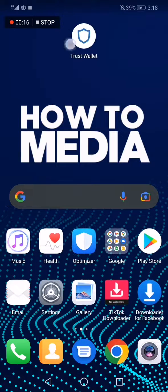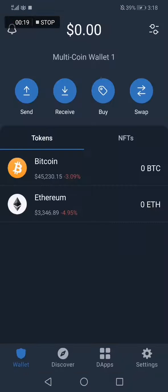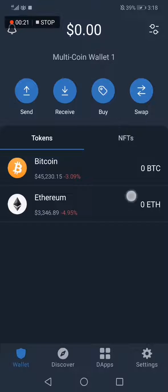do is go to Trust Wallet. Here you go, this is the home page. Now if